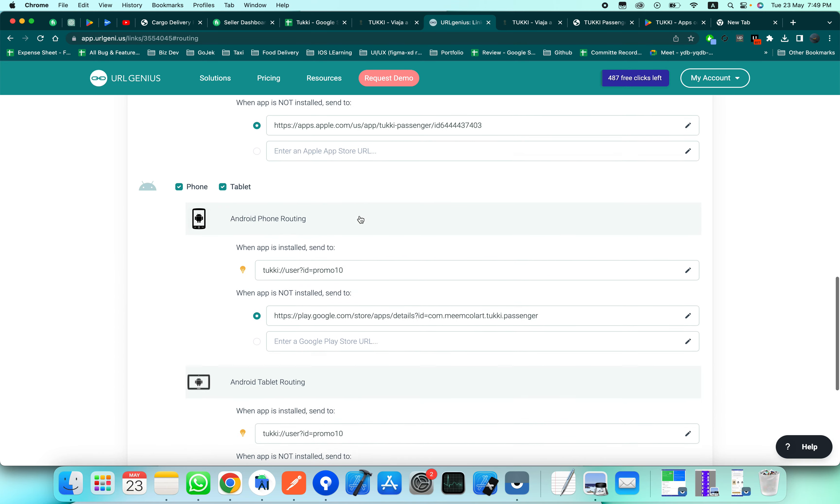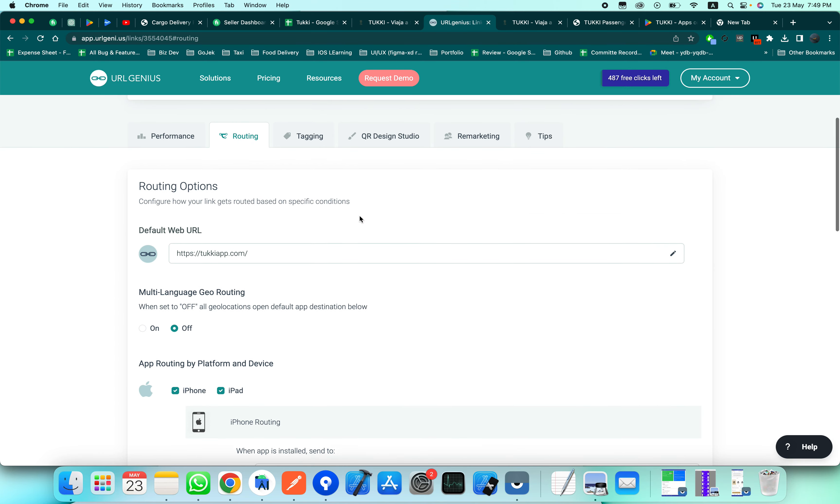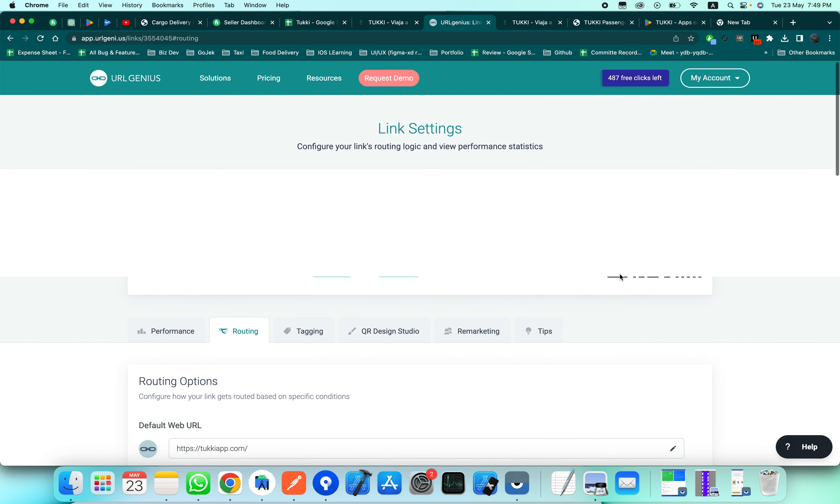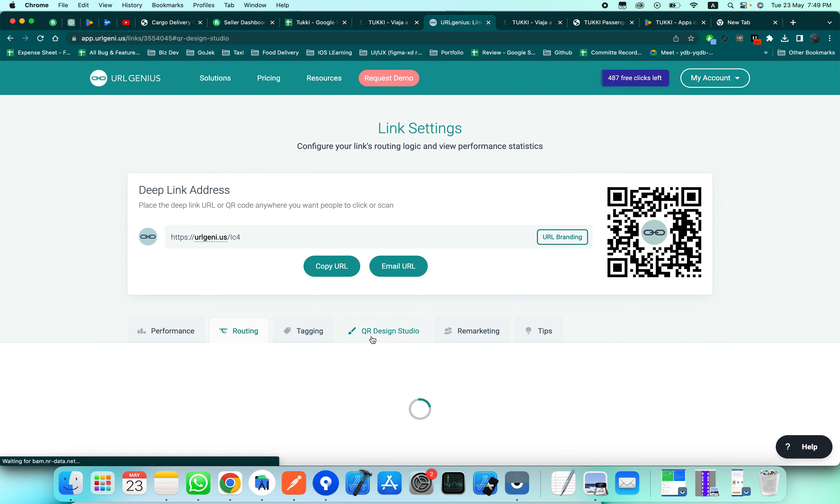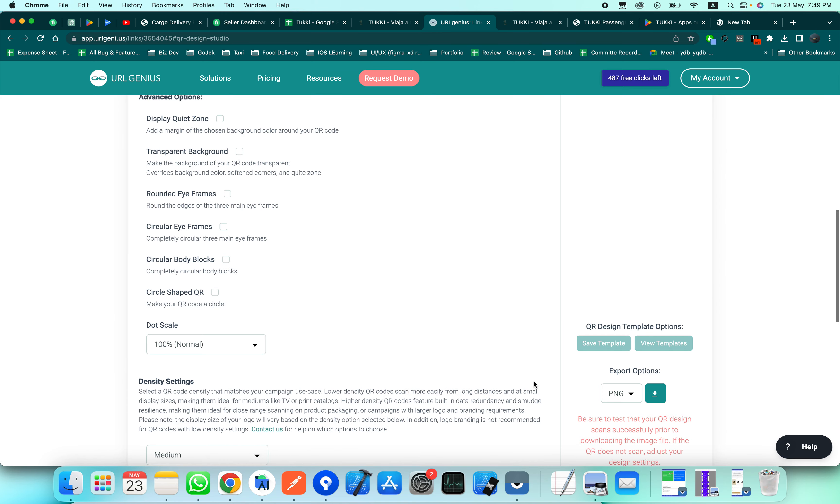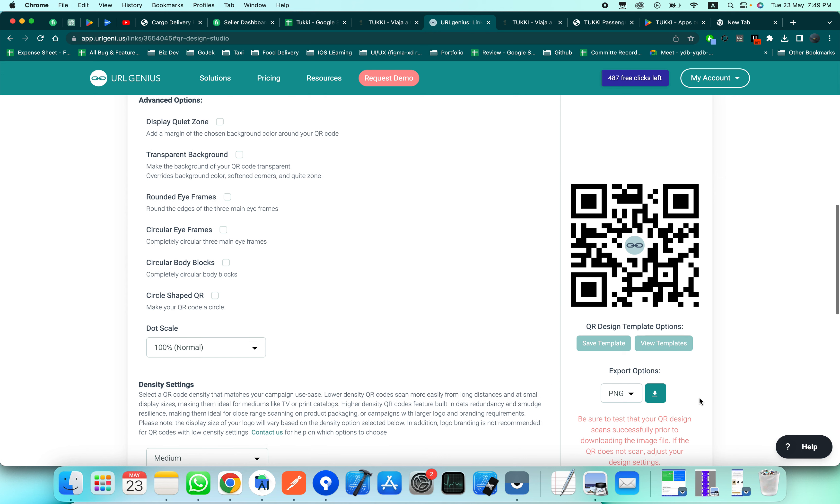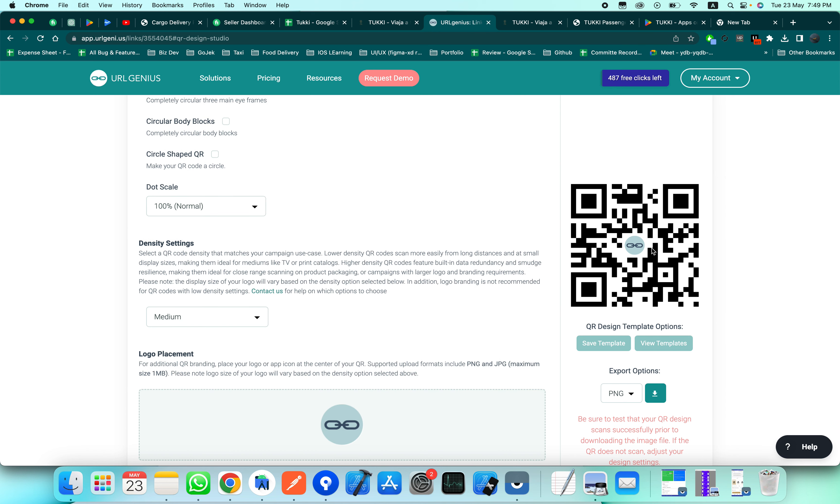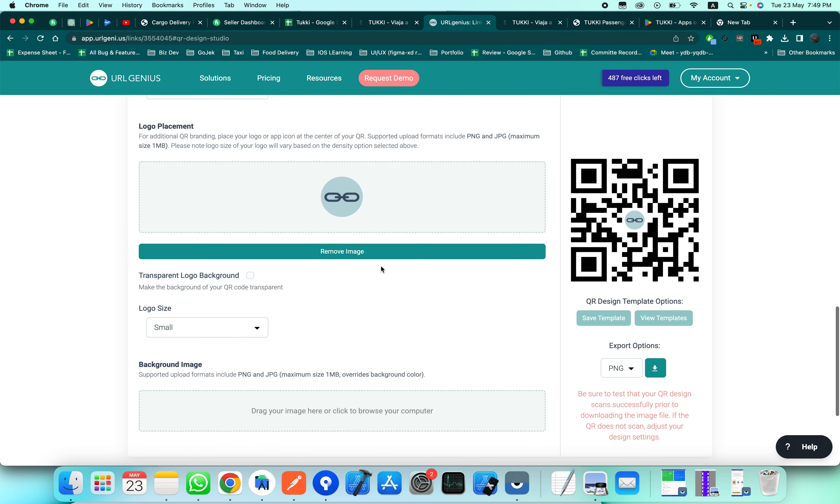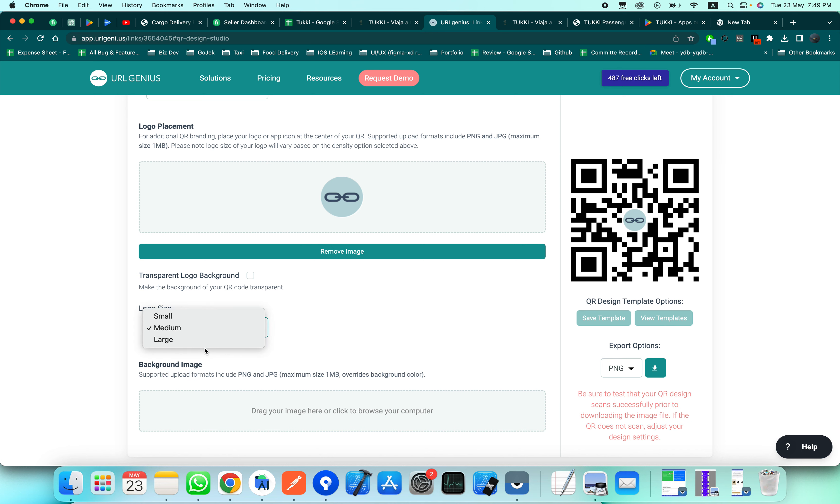Now you can see that the QR code has been refreshed. You can download this QR code from QR Design Studio. If you want to change the color of the QR code or change the center image, you can replace it from here, and also adjust the size - medium, large, small, whatever you want.